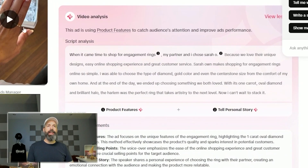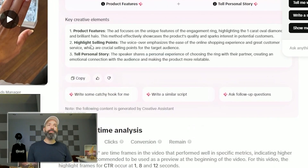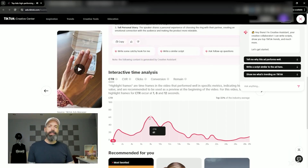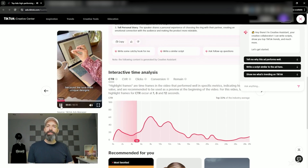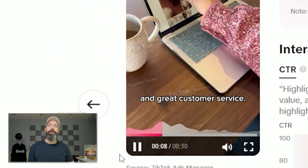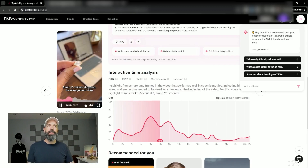If you scroll down, they have a video analysis that includes the exact script of this video as well as some insights as to why it might have worked. You can also look at the time analysis chart and see where most people click through — like here at 8 seconds — then watch the video again to see what the messaging was at that point and let that trigger inspire you.